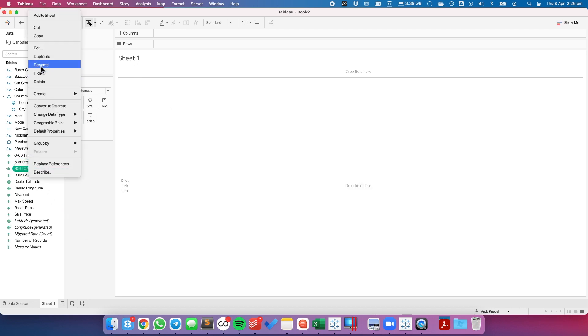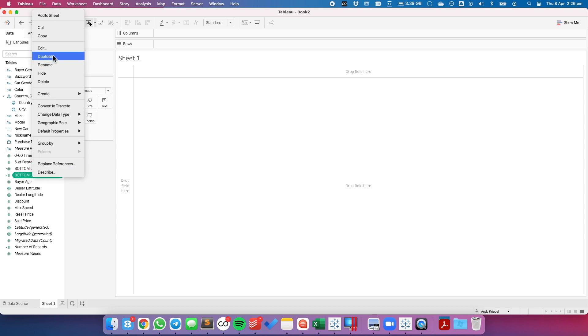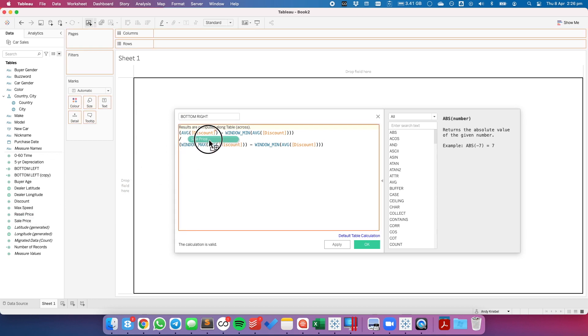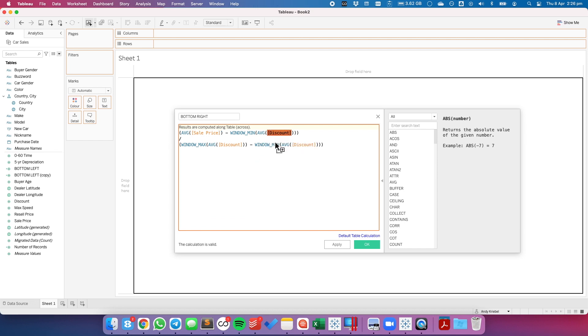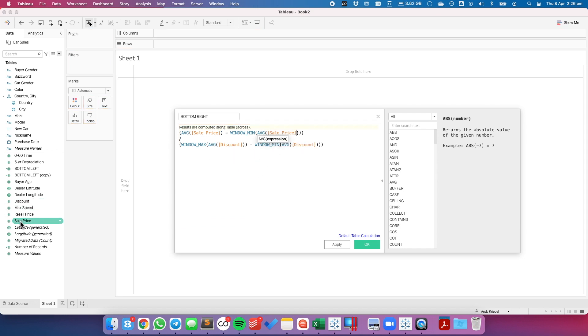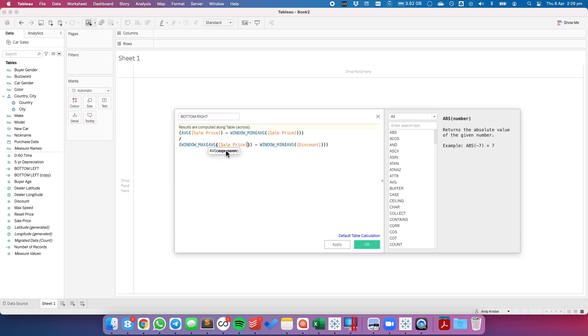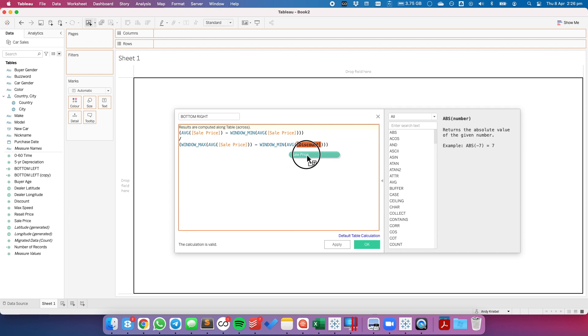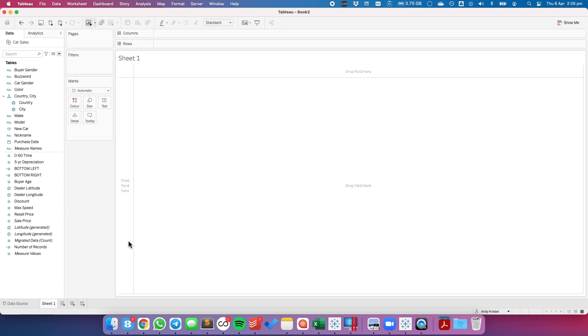Let's duplicate that calculation and I'm now going to create one for my bottom right. This time I want to look at the average sale price. So I'm just going to simply replace discount with sale price and hit OK.